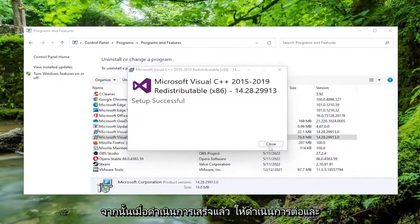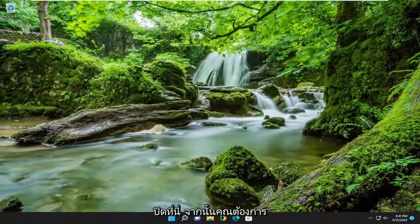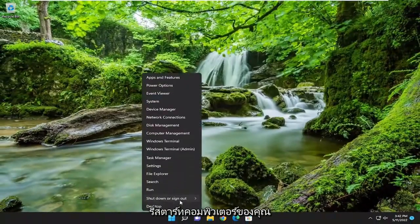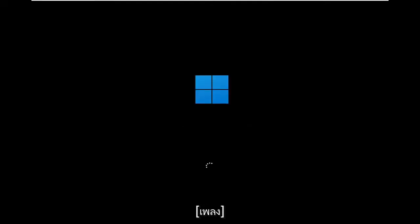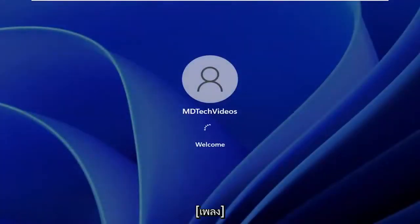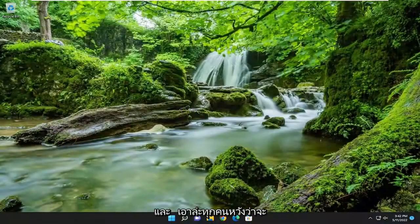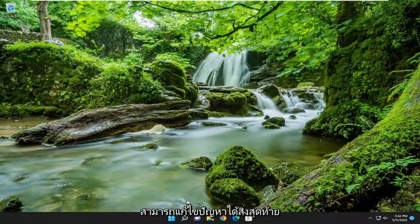Once that's done, go ahead and close out of here and then restart your computer. And there you go guys — hopefully that was able to resolve the problem.